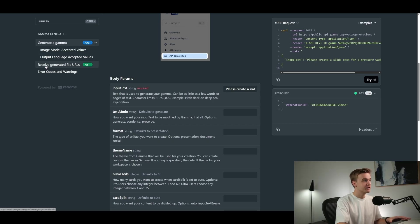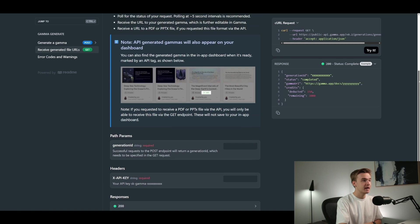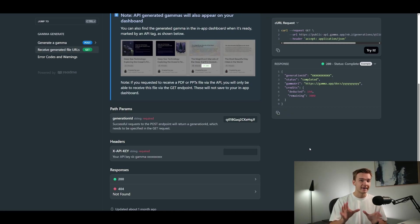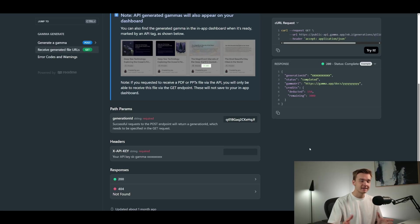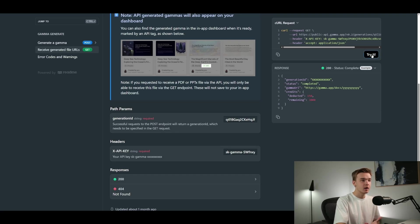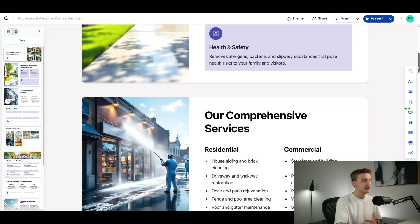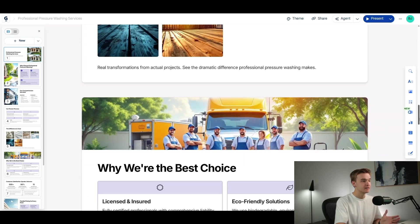Looking at 'receive generated file URLs' — a GET request — this is where we provide our generation ID from the previous step plus our API key, and it gives us the final URL. A key thing to note is the presentation isn't generated instantly. From my testing it takes about a minute at max to generate. With my API key added and hitting try-it, we see status: completed and we've got the Gamma URL. Clicking into it — here we are: professional pressure washing services, all the images, the entire slide deck created perfectly.